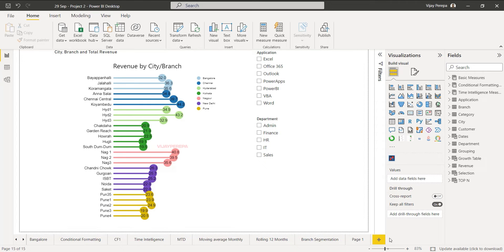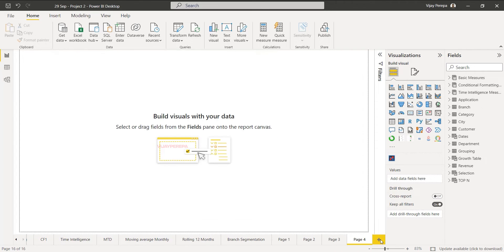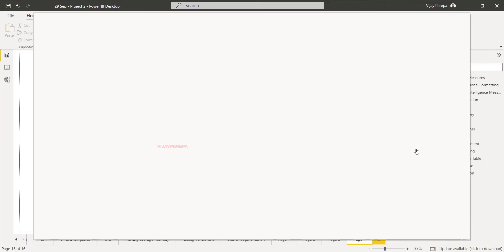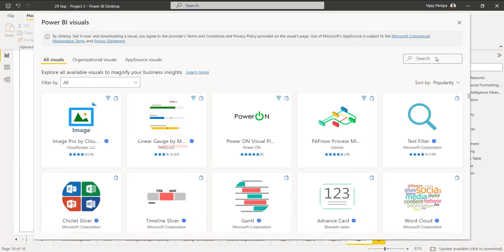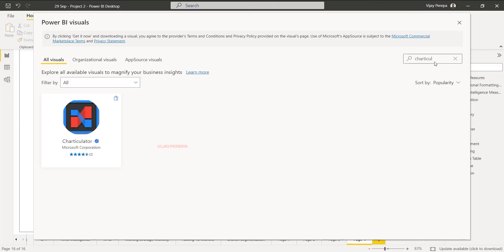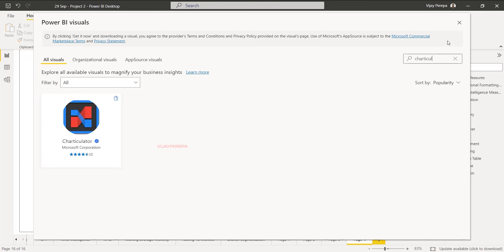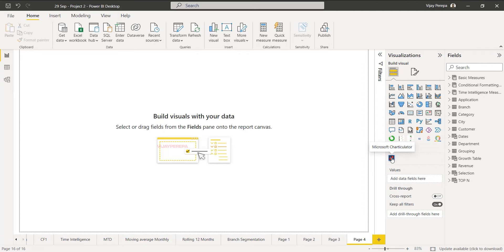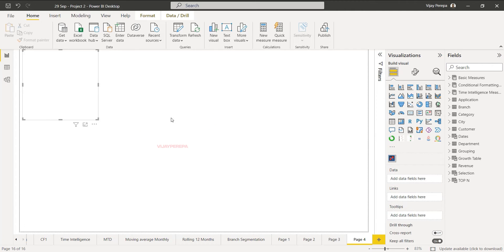Let me add a new page. You need to make sure the CharticulatorVisual is there in your visualizations pane. If it's not there, select three dots, get more visuals, and search for CharticulatorVisual and click on that and add it. Then it will be part of your visualizations pane. Then I need to add a new CharticulatorVisual.